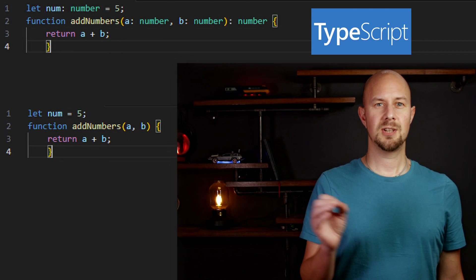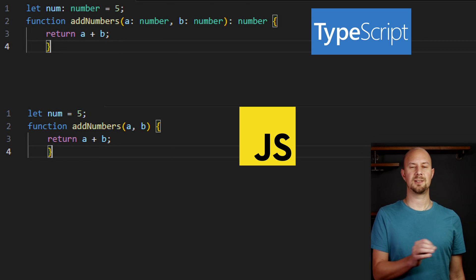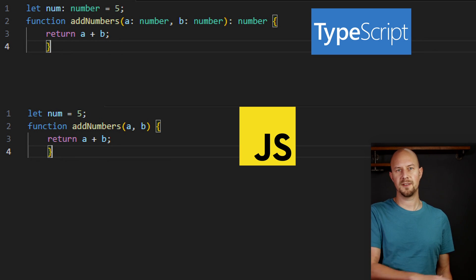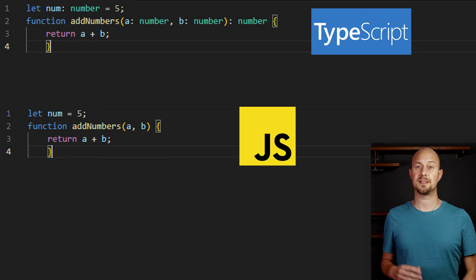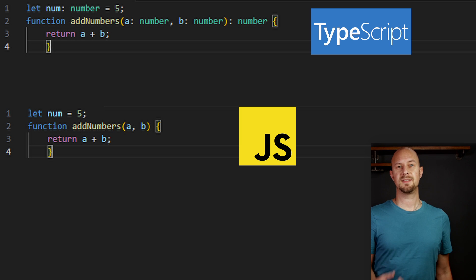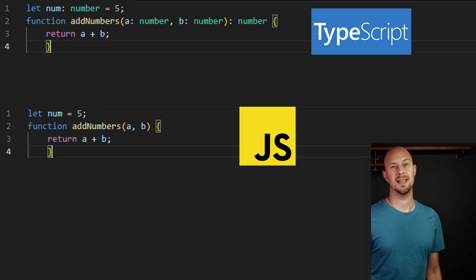TypeScript has this special type called any, and if you use any, then you essentially remove the type checking part from TypeScript, and it behaves basically the same as JavaScript again. So remember, TypeScript is a superset. So JavaScript code is already valid TypeScript code, and all of the type checking stuff is optional. So what's the benefit of static type checking?